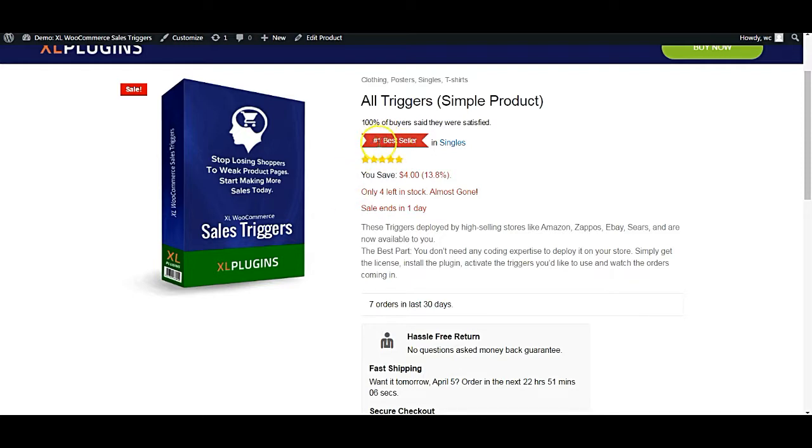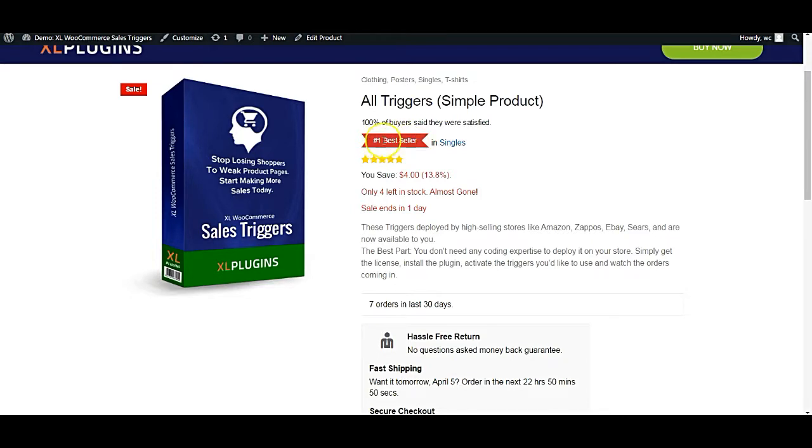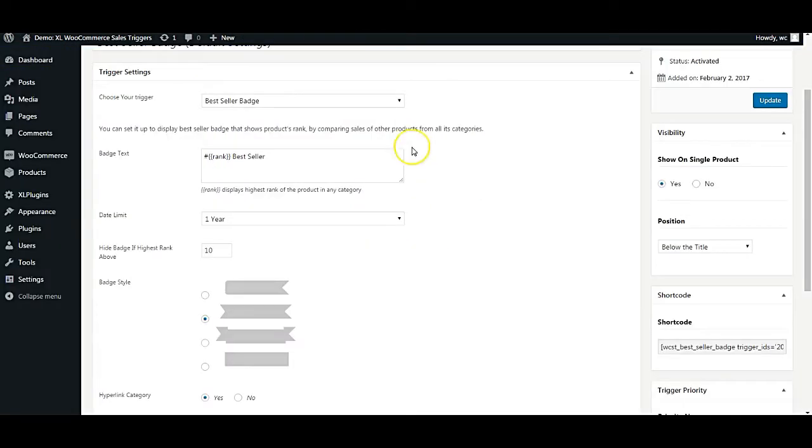It is going to show the rank which is actually higher, the number which is lower and the rank which is higher. Obviously, rank one is greater than rank two, so it is going to show rank one. And that is how it is going to pick up the rank from the back end based on the sales that that particular product has clocked.